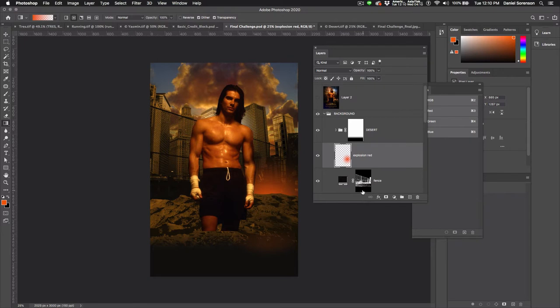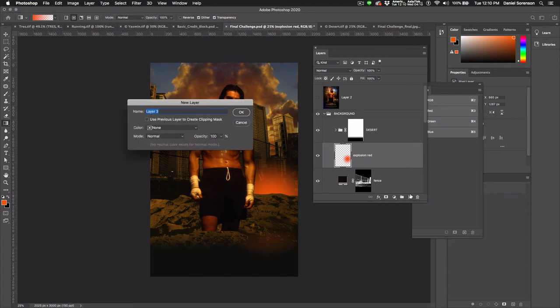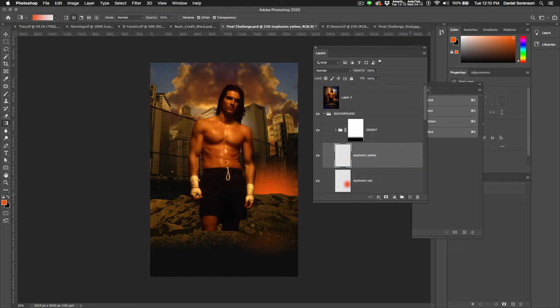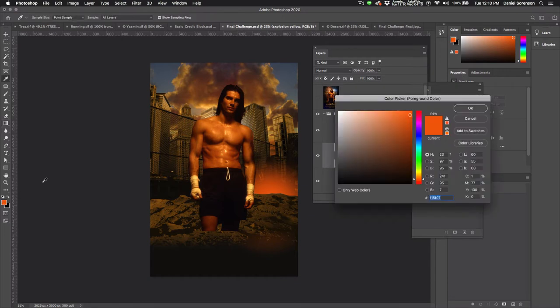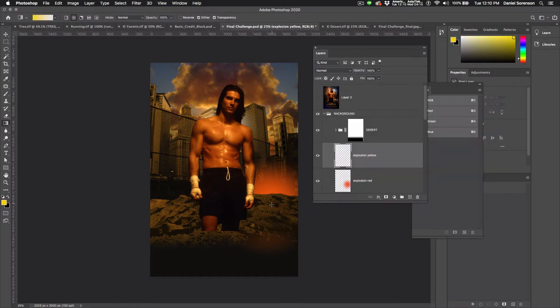Now I'm clicking drag and that looks pretty good, yeah, that's pretty good, maybe one more. Okay, then I'll add the explosion yellow. Change my foreground color to a yellow and make this one a little bit smaller like that.